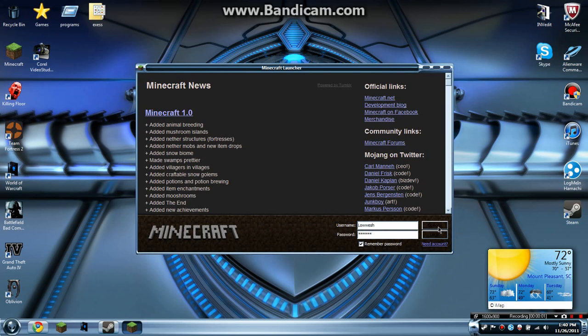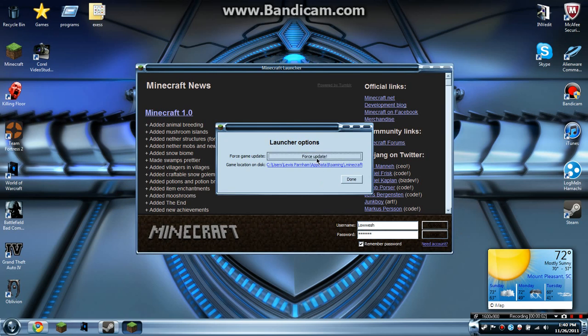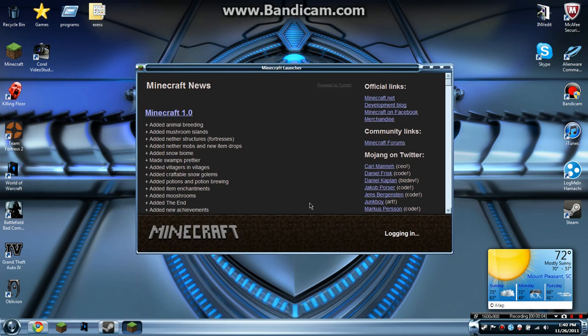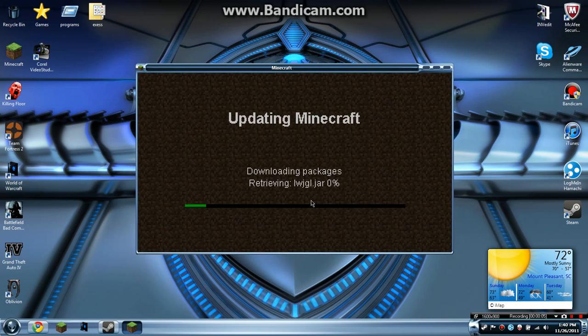Hello everybody out there in the Minecraft world. Today I'll be showing you how to install the Timber mod for Minecraft 1.0.0.